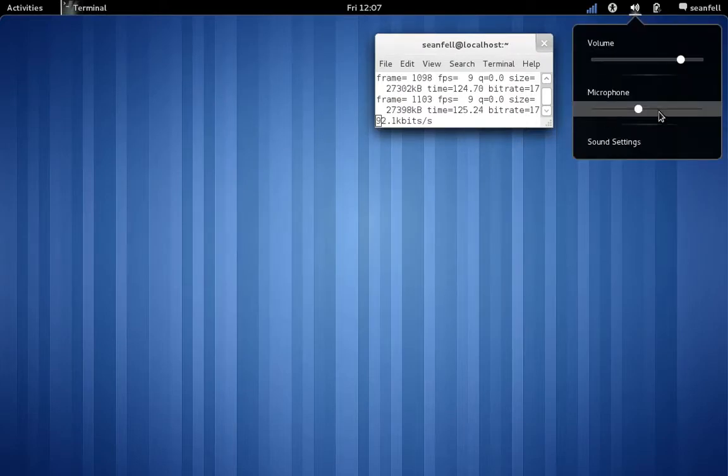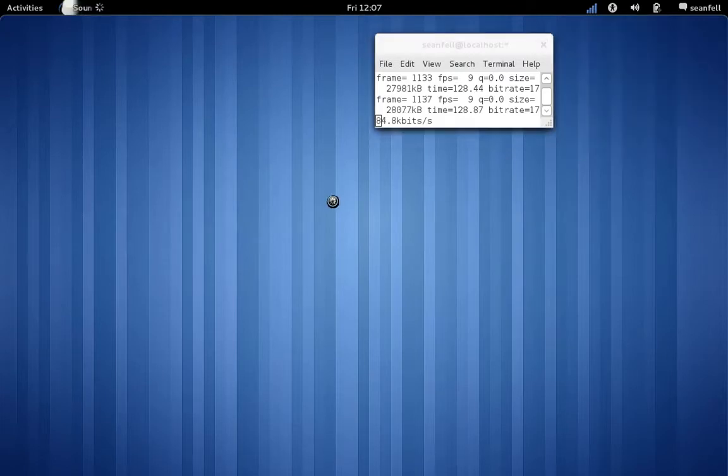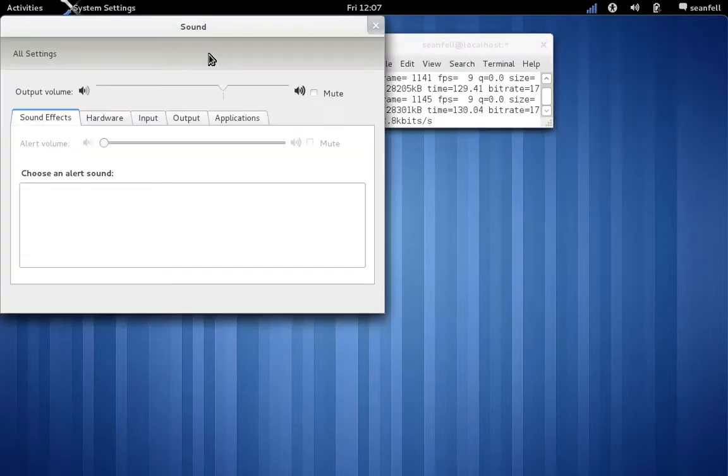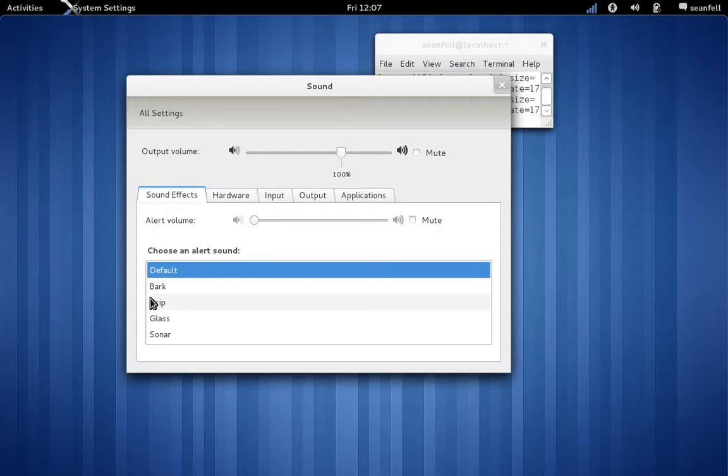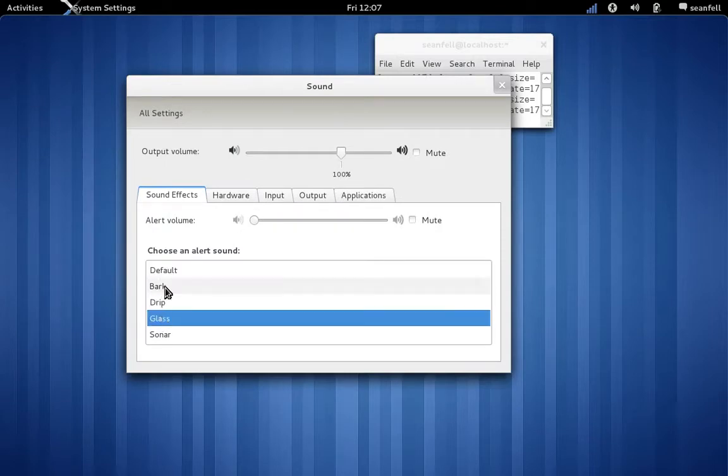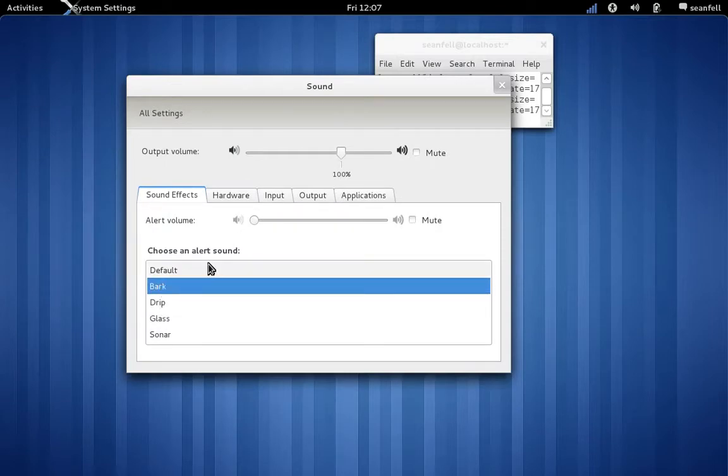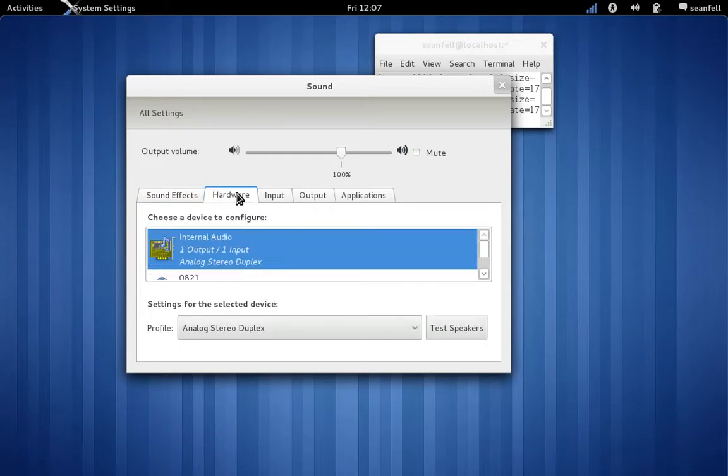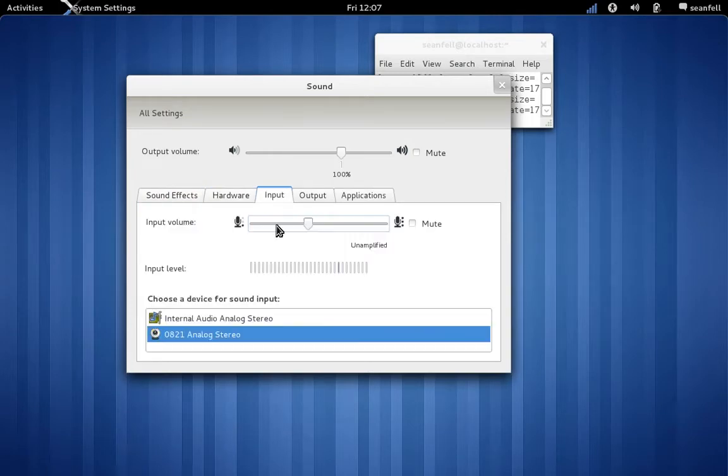Now we look at our volume control. We have our microphone here, we can adjust our microphone. This is our volume control, these are our sound settings, and we can have default alert sounds there.